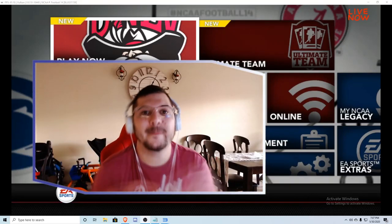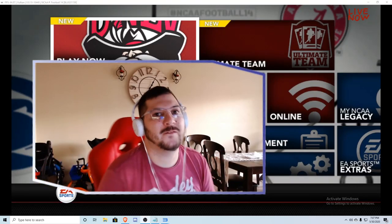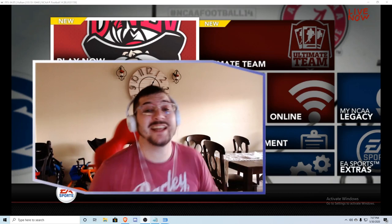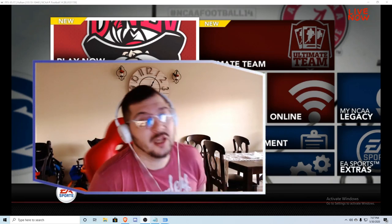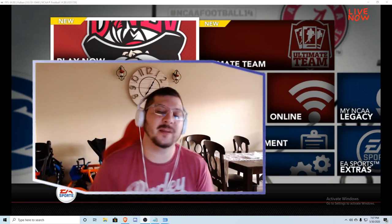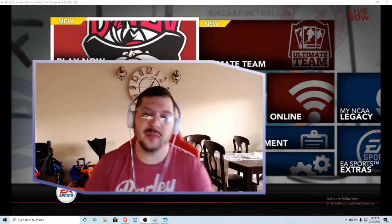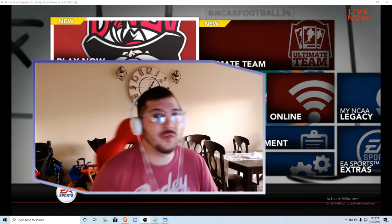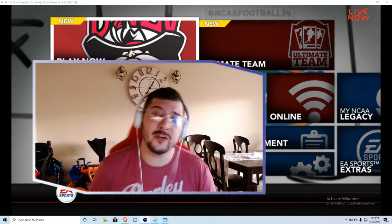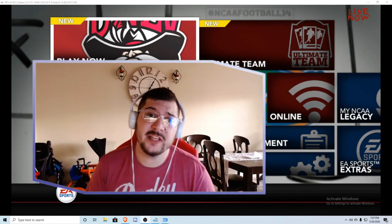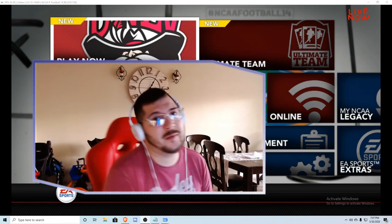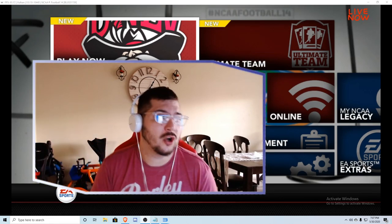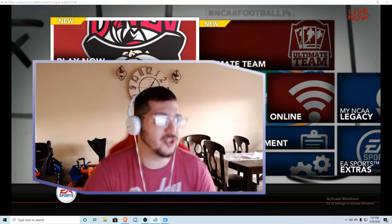Alright y'all, welcome back to the channel, it's your boy Crypto Fees and today I got a great gaming gem for you. So if you're itching for NCAA football and want to play with current rosters, you can do that absolutely free on the PC. How we'll do this is through the PS3 emulator called PCSX3.